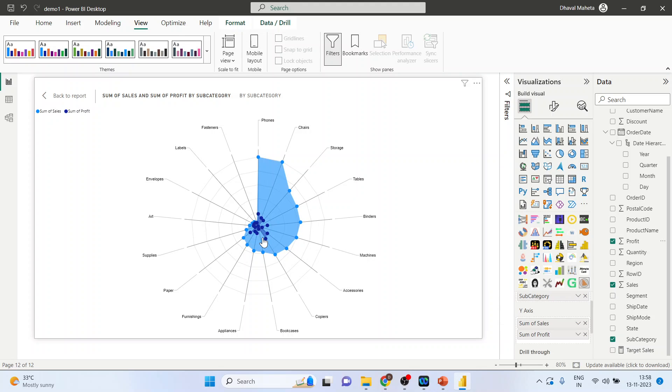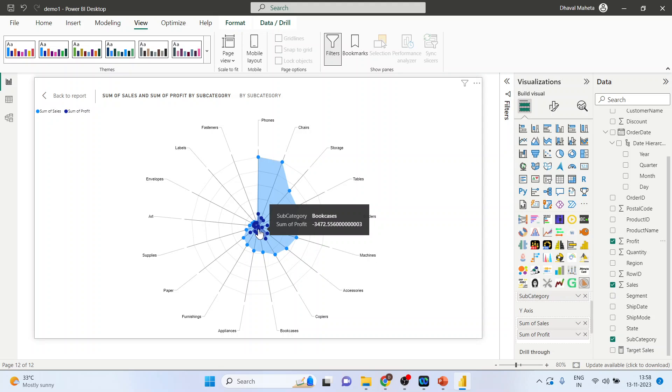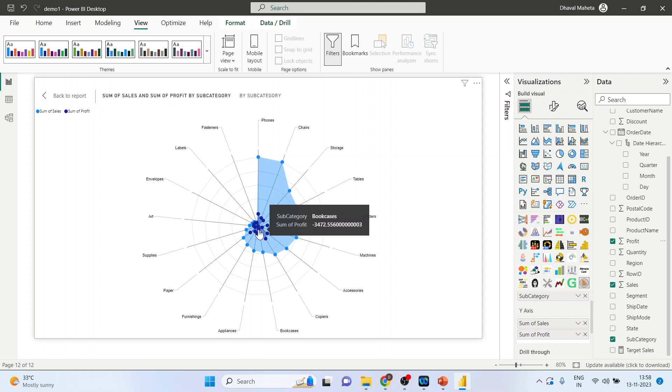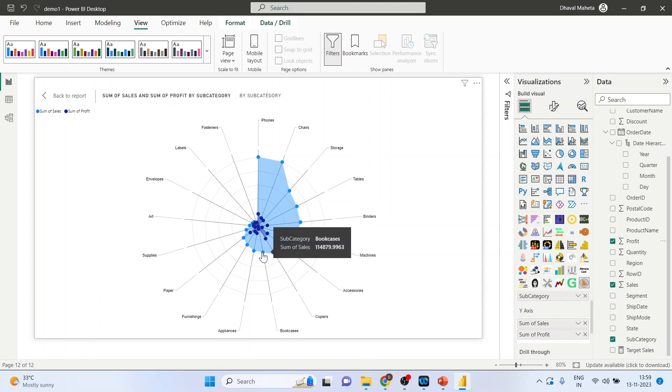Now for copiers, let me hover it properly so that I can get it. So it gives me bookcases. Bookcases are making losses and the sales are this much.